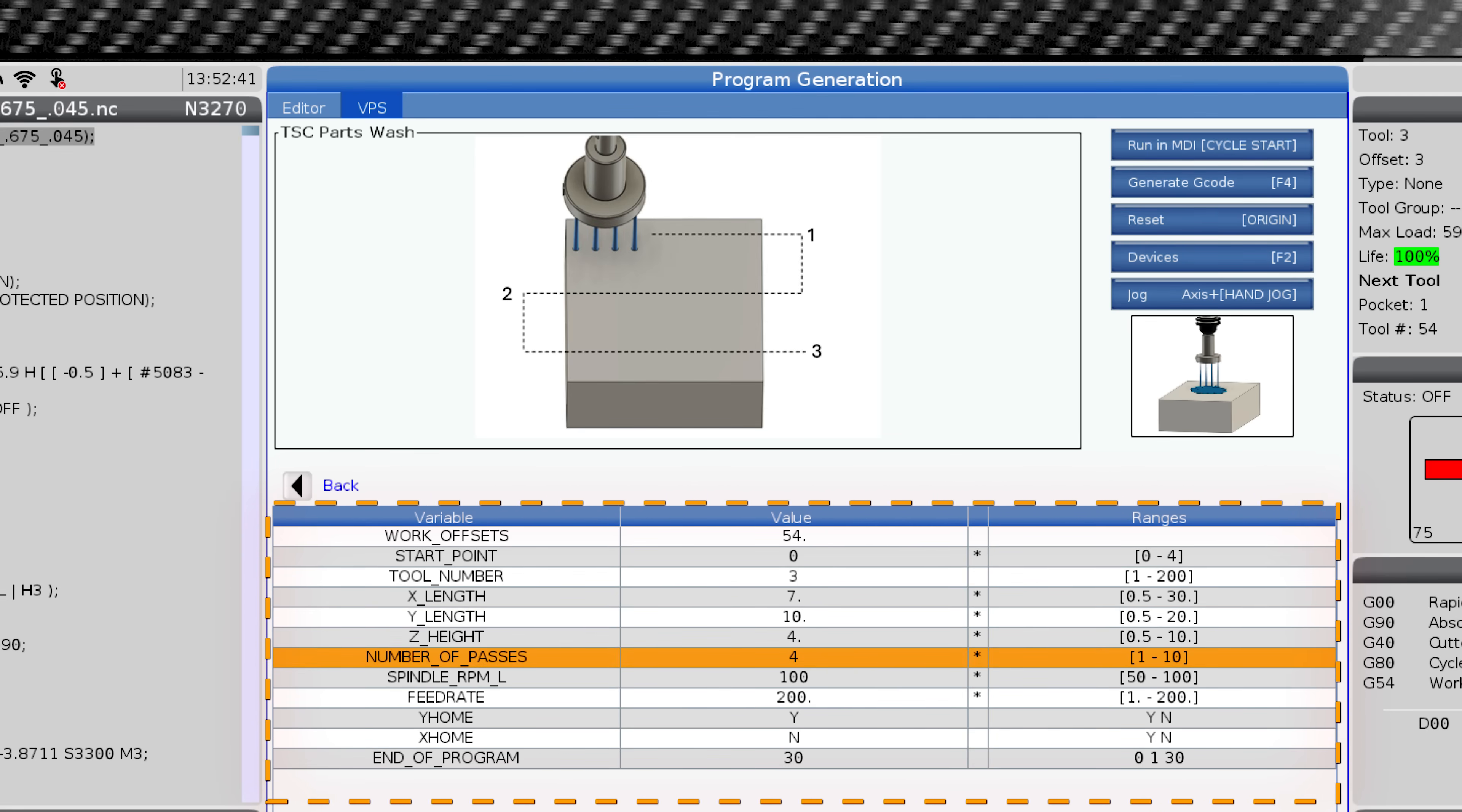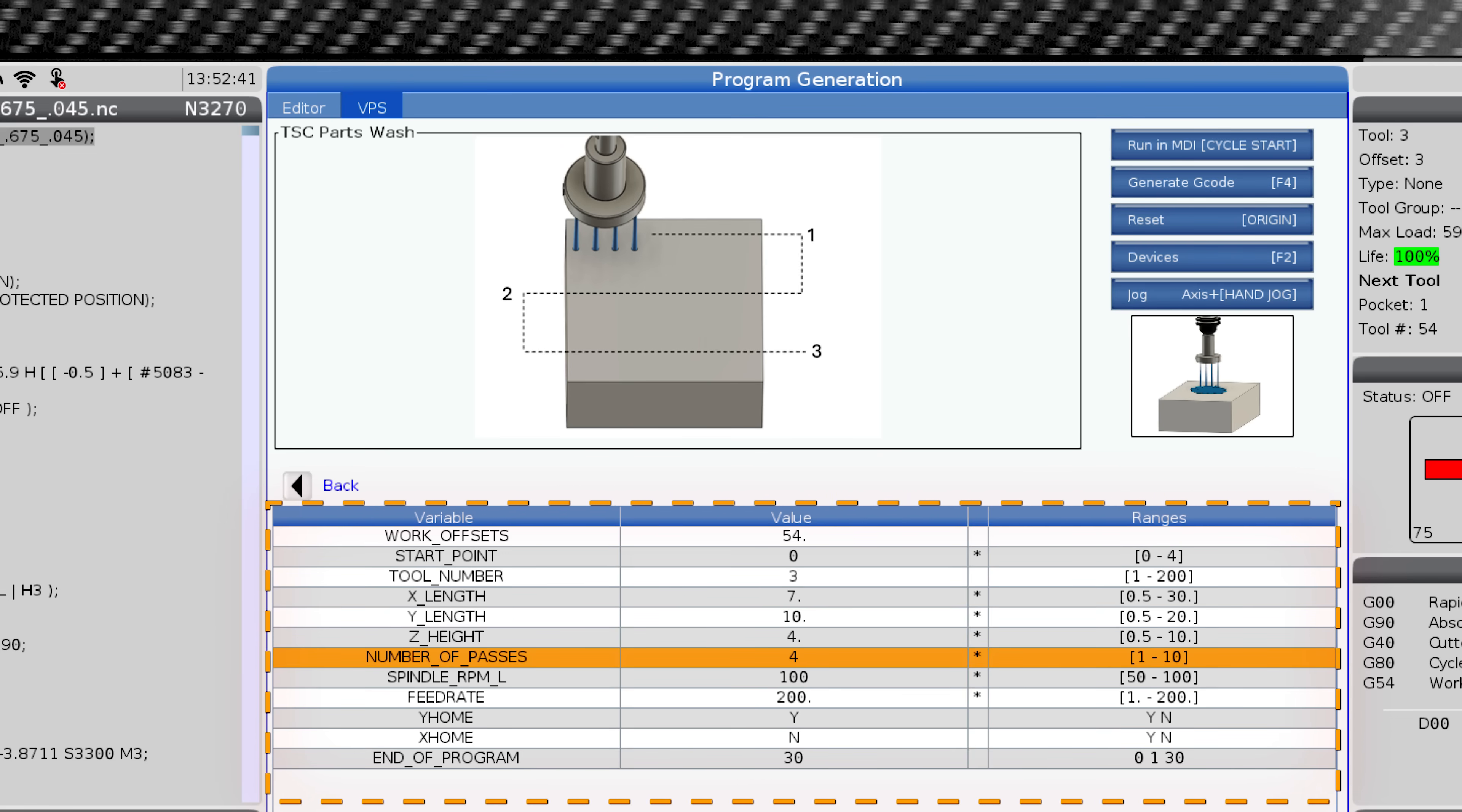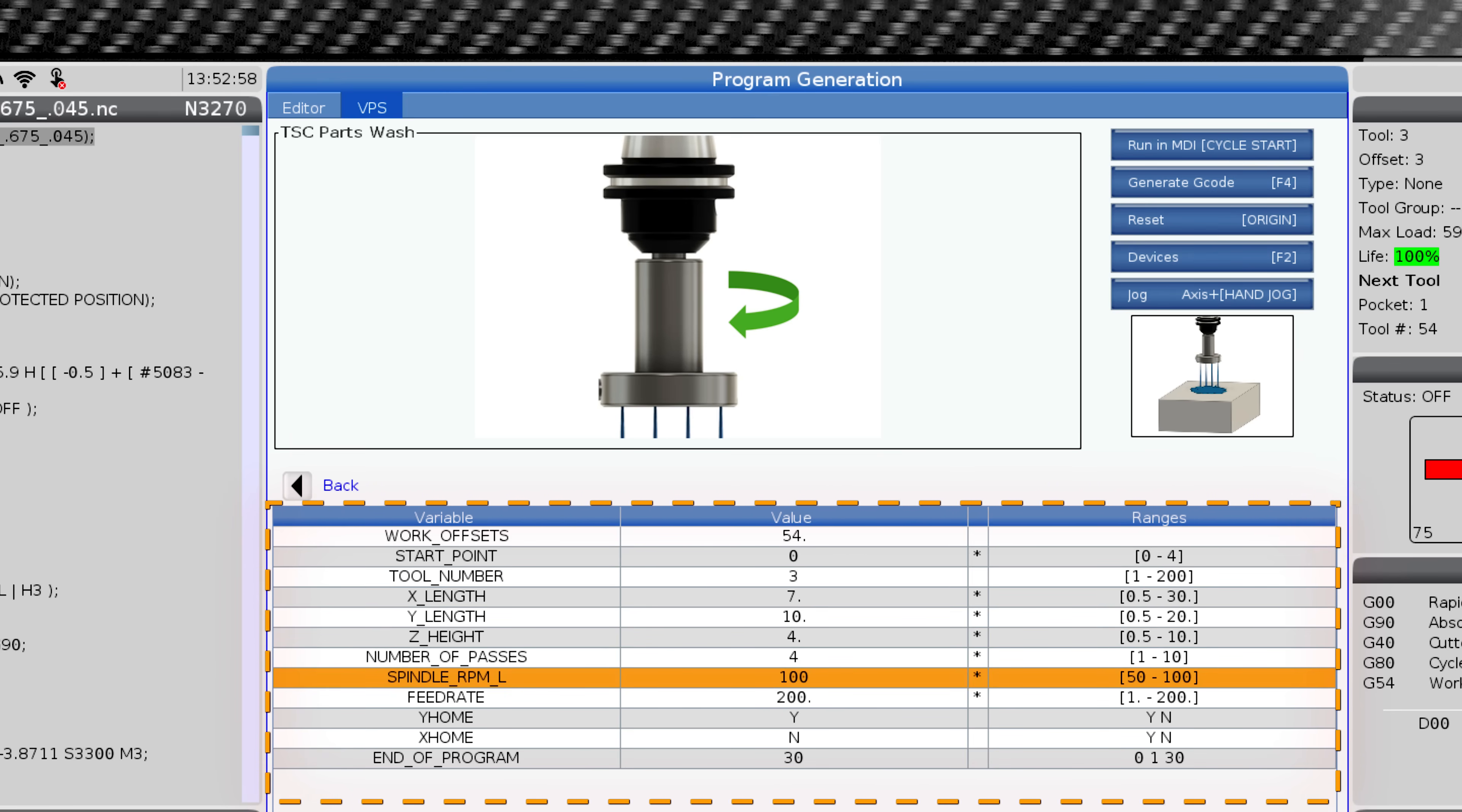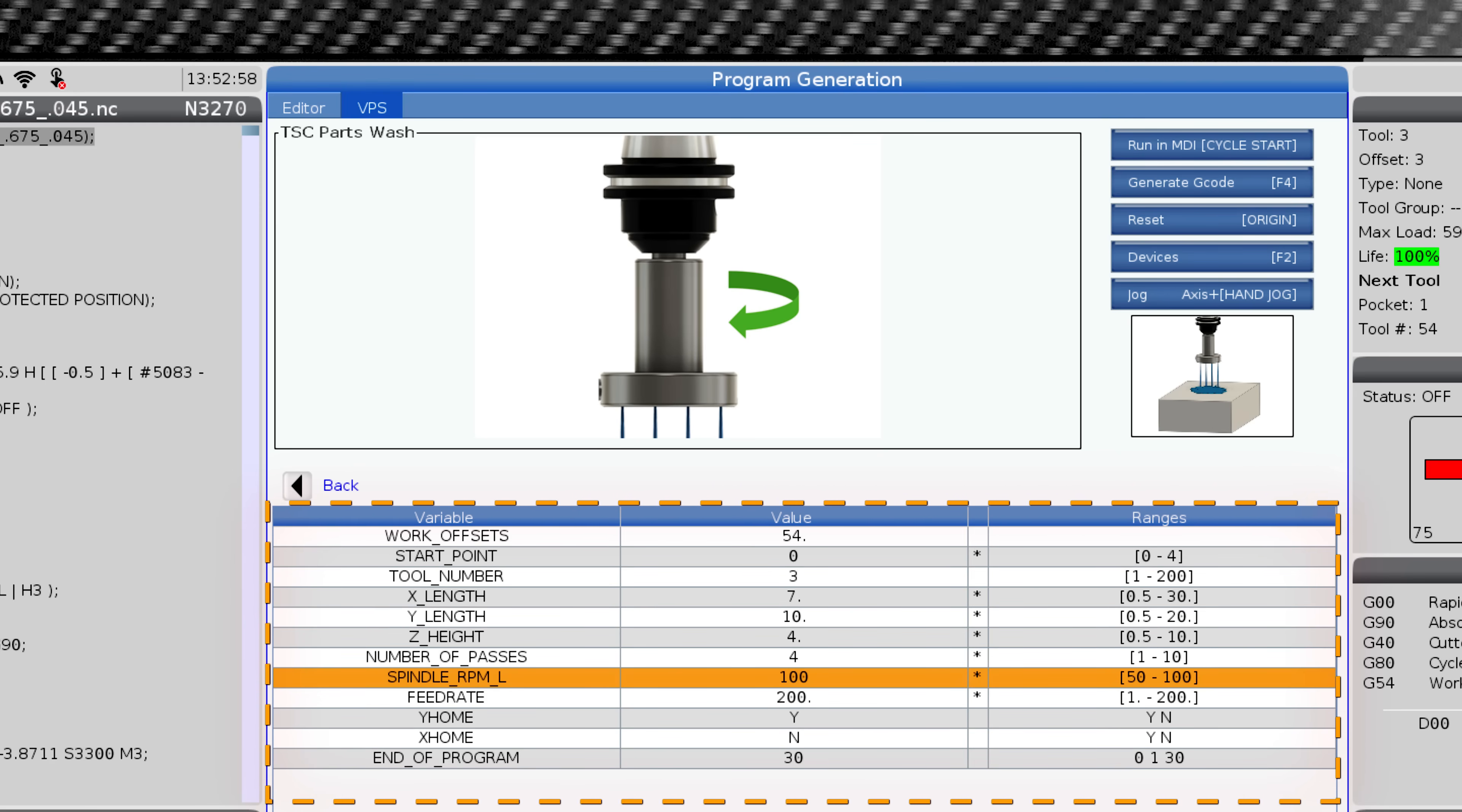Number of passes. This defines the number of X axis passes the tool makes above the workpiece. Spindle RPM. This is pretty much self-explanatory. Again, it is important not to exceed 100 RPMs.